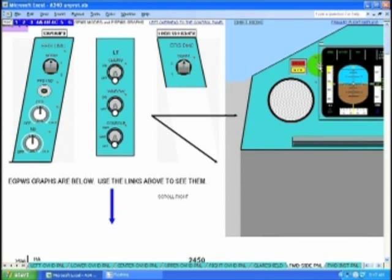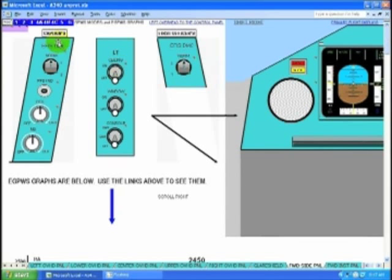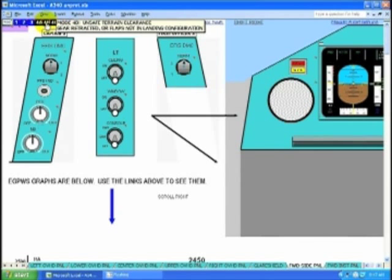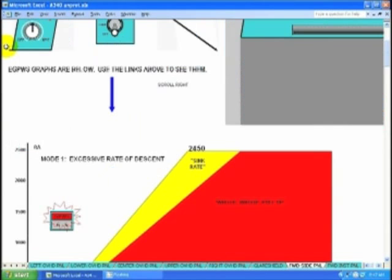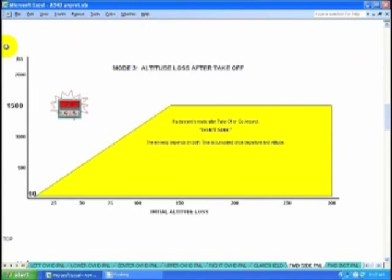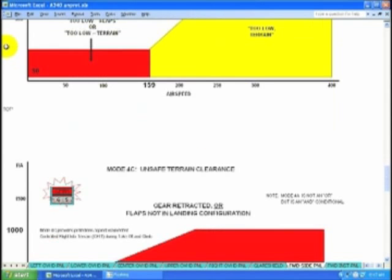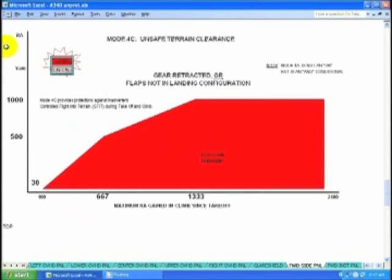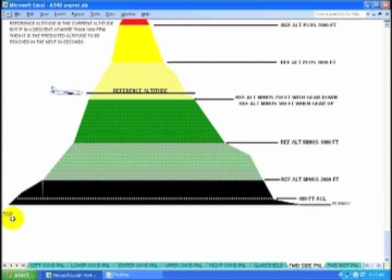Forward instrument panel. There's a GPWS warning light here, so we present all the GPWS modes and envelopes. And for every blue link above that brings you down here, we have a top link down here that takes you back up.